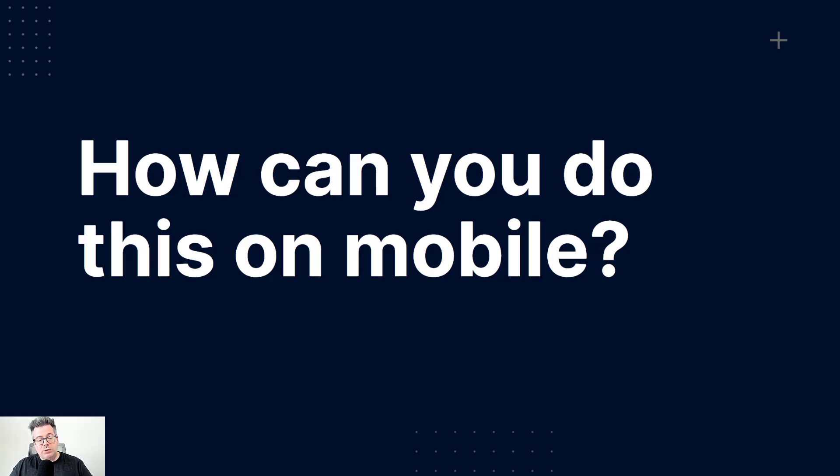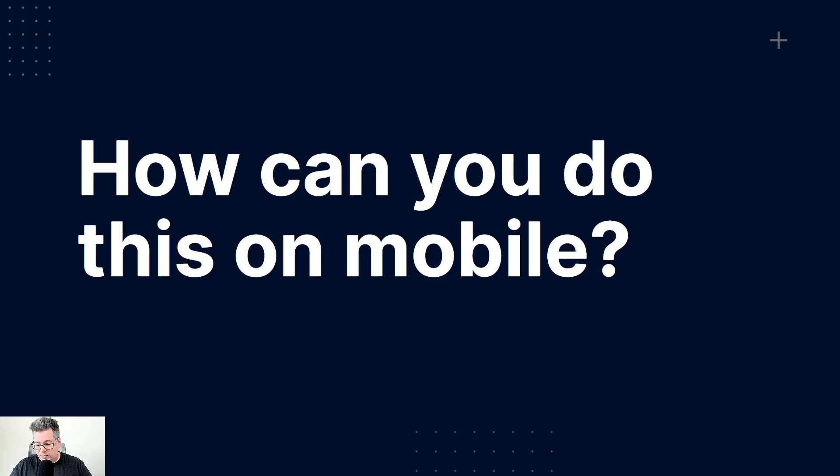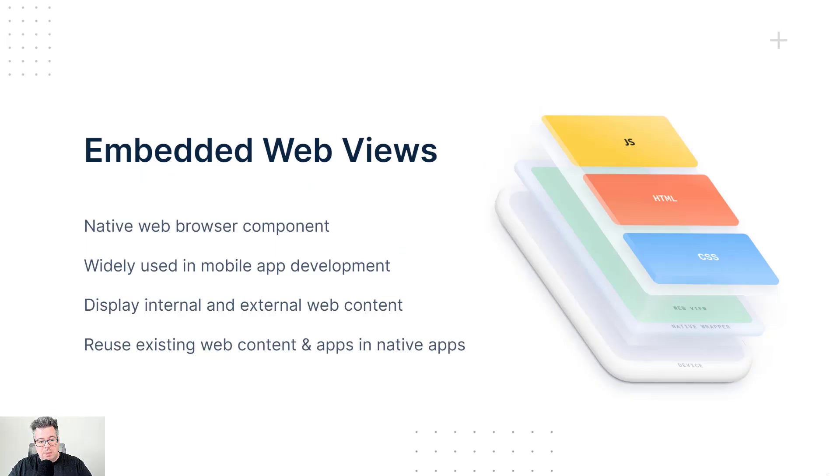This works really well for desktop websites and web apps, but what about doing this on mobile?